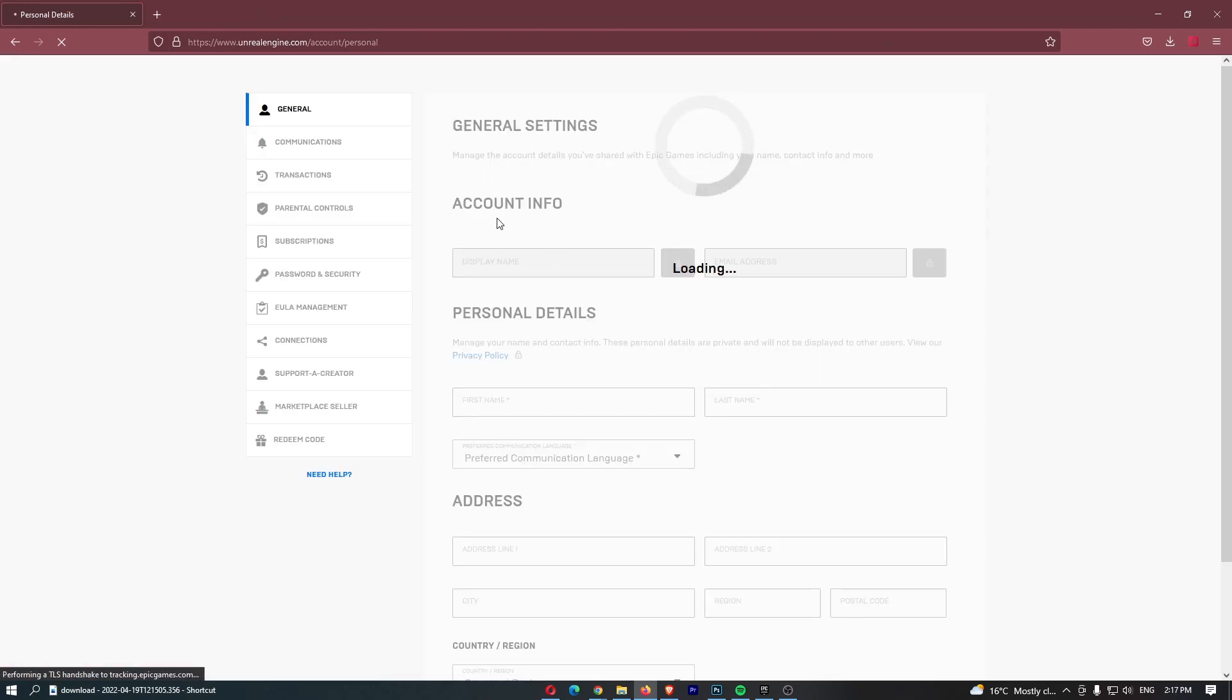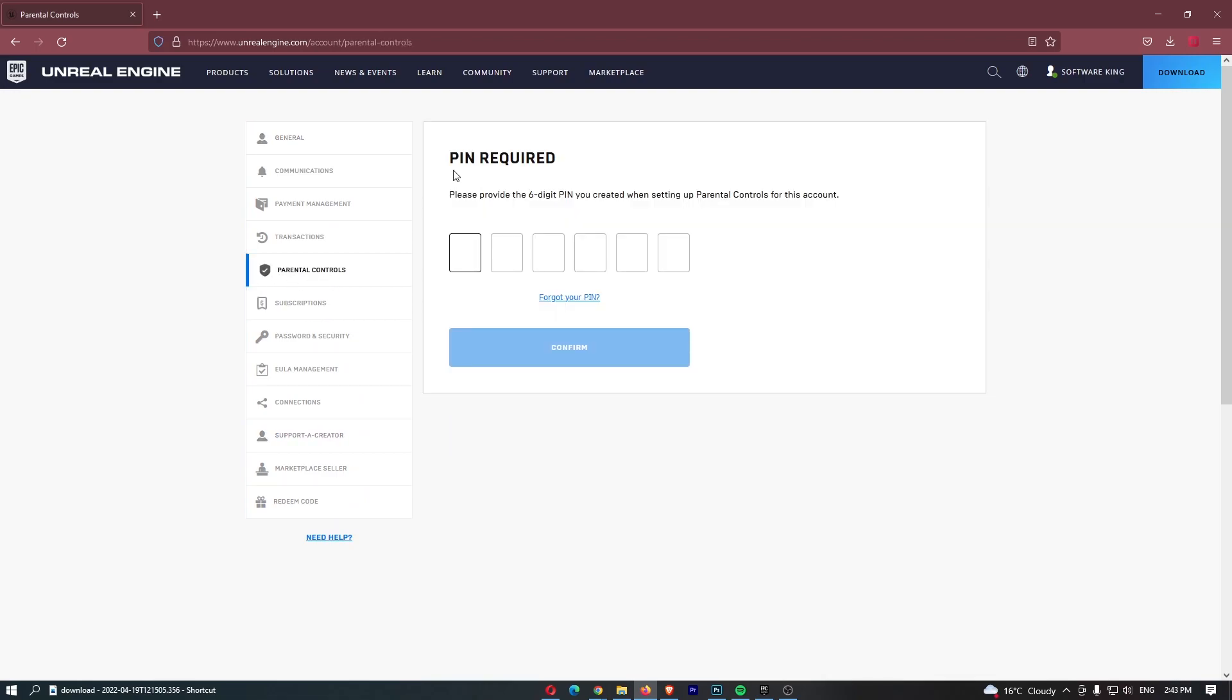This is then going to load us into this area right here, and then once we are on this screen you want to come over to this menu on the left-hand side and click into parental controls right here.